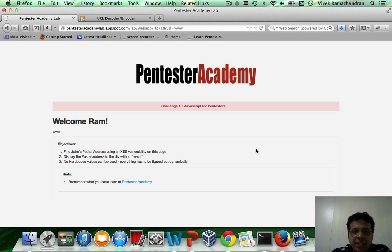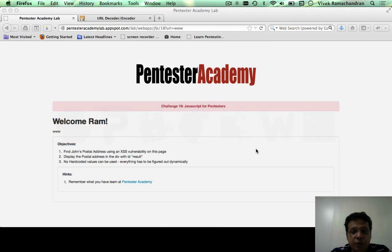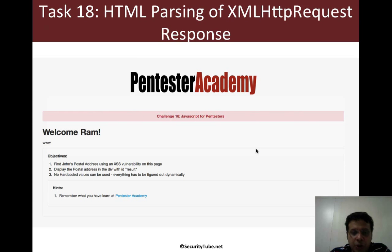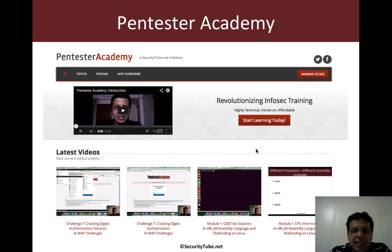This one is really important, so try it out. Hopefully you've been enjoying all of these challenges, and if you have, please recommend Pentester Academy to your friends and colleagues in the infosec community. Thank you.